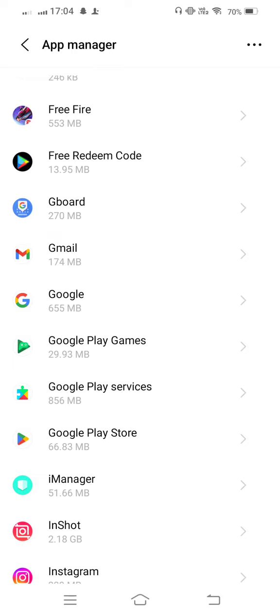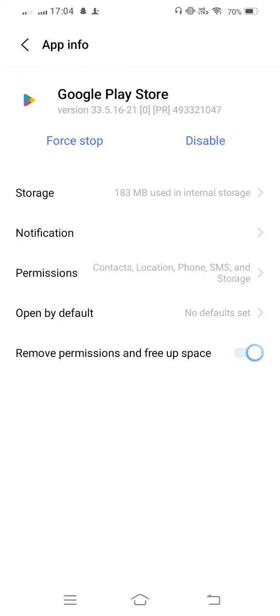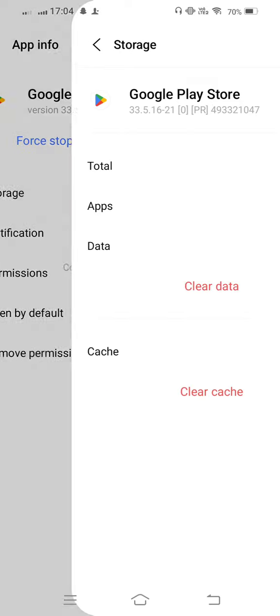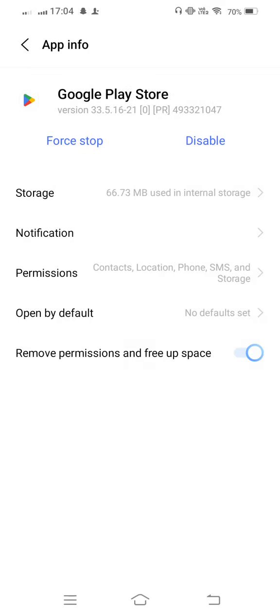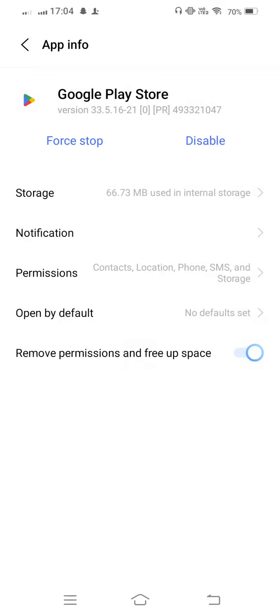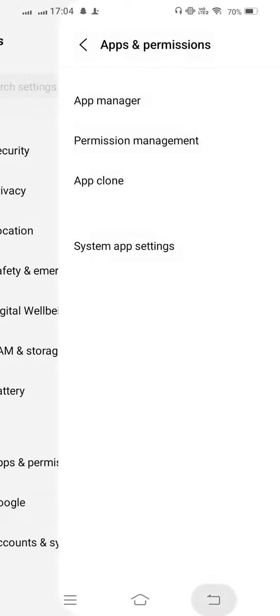Open your Storage, clear cache, and now also clear all data. Once you clear, go back and go back to the home screen.